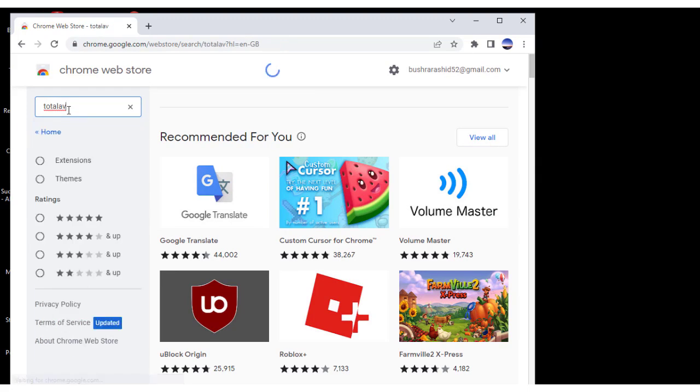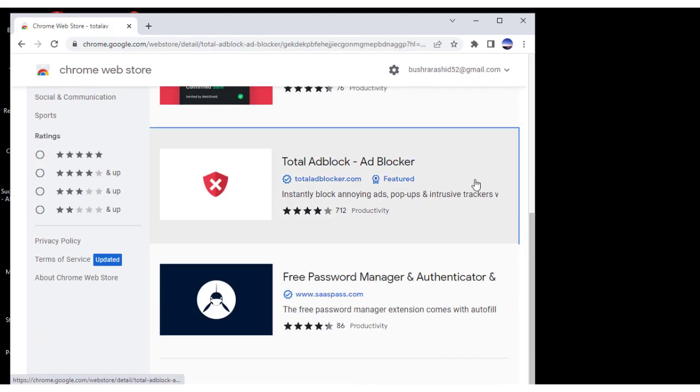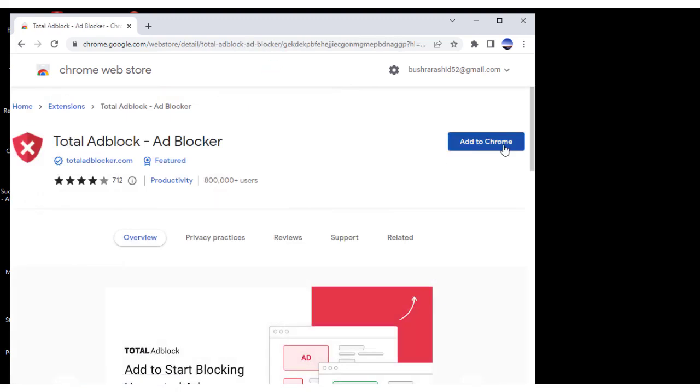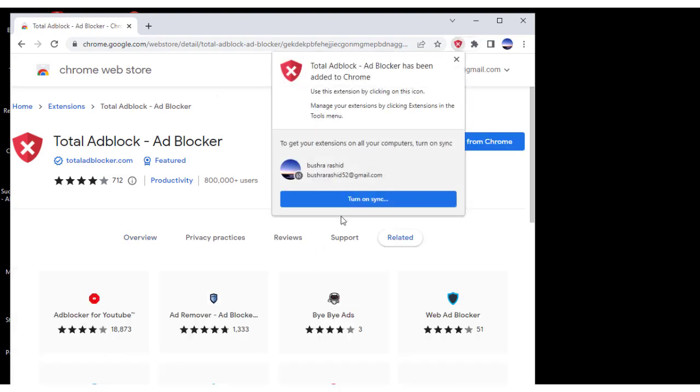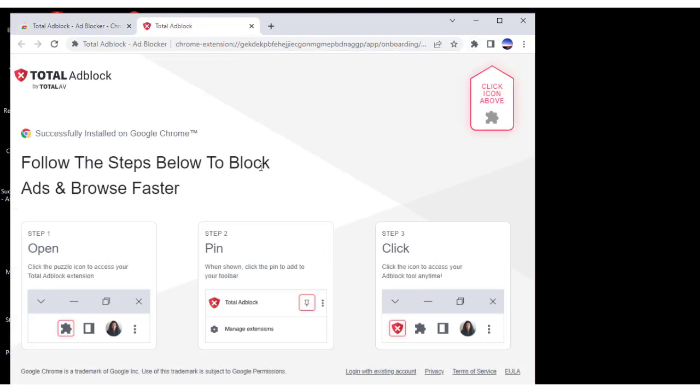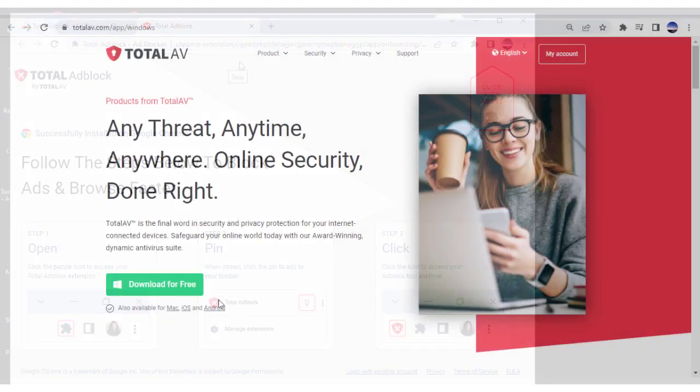Navigate to the add-on in your browser settings and scroll to the bottom until you see the text Already have a premium account? Click on this text and enter your information to unlock all of TotalAV's power.